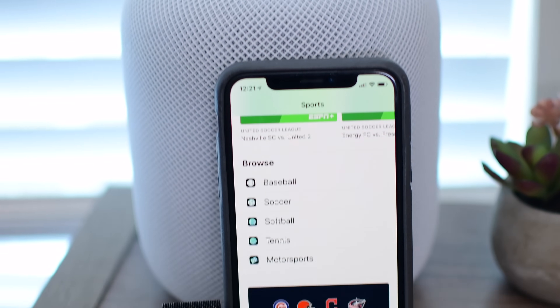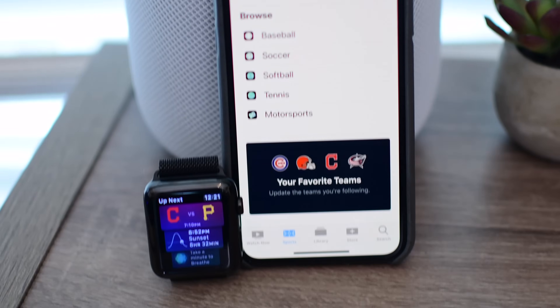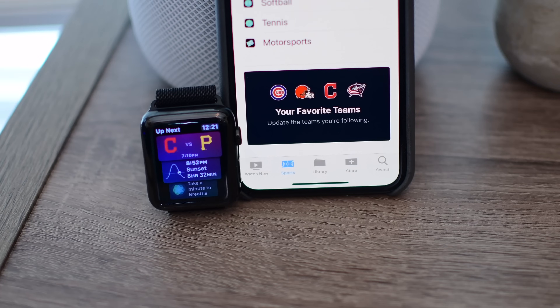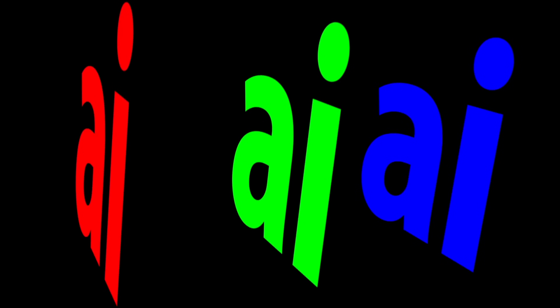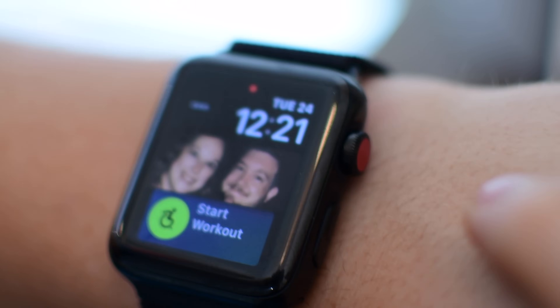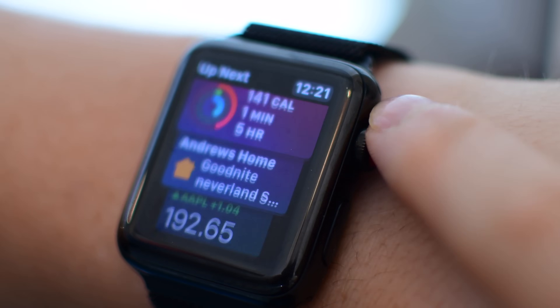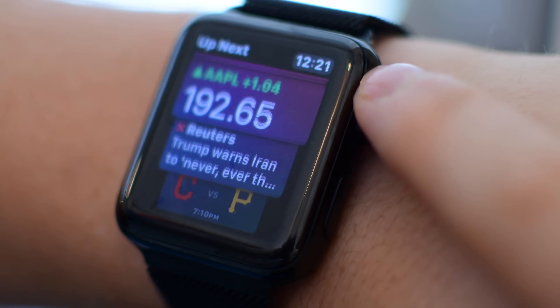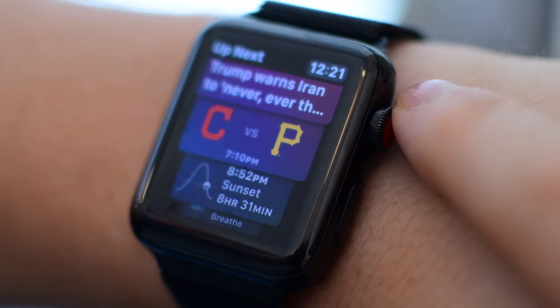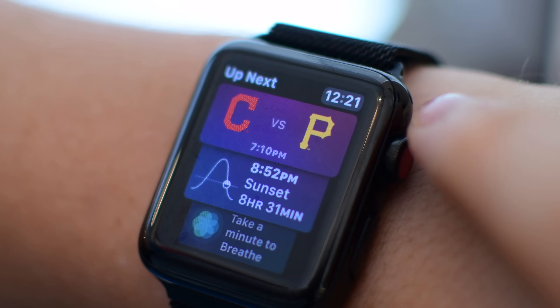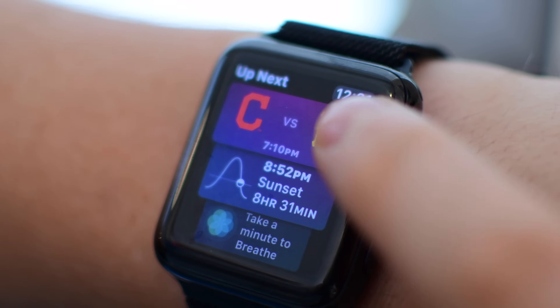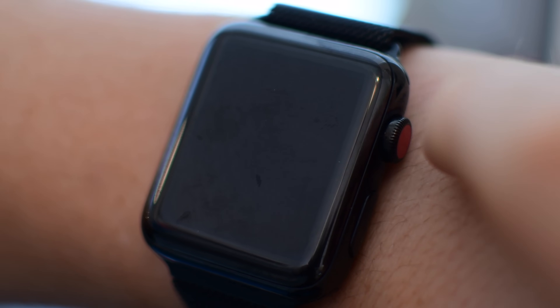WatchOS 5 is packed full of goodies, but one of my favorites is being able to view live sports scores right on the Siri Watch Face. Welcome everyone, it is Andrew here from Apple Insider, and we're going to show you how to do just that with WatchOS 5 — get your favorite team's live scores showing up on your Watch Face as they happen.